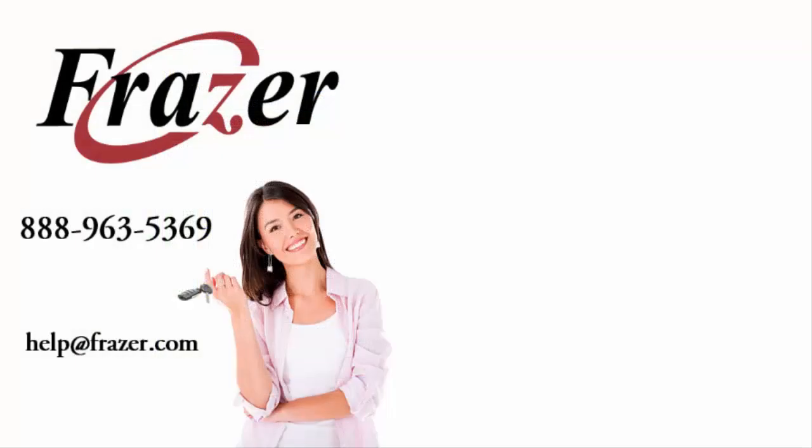For information on entering buy-here-pay-here sales or finance sales, please view one of our other helpful entering sales video tutorials. And as always, thank you for choosing Fraser.